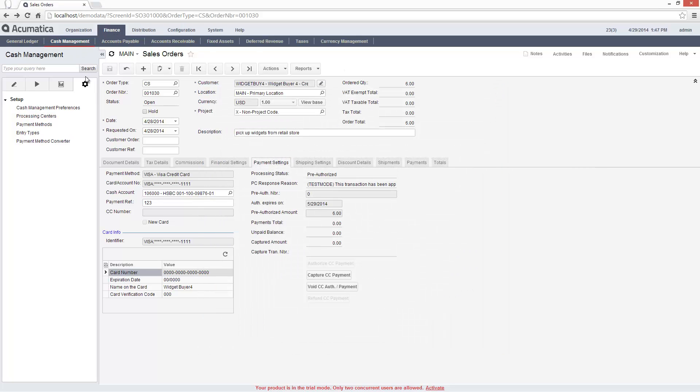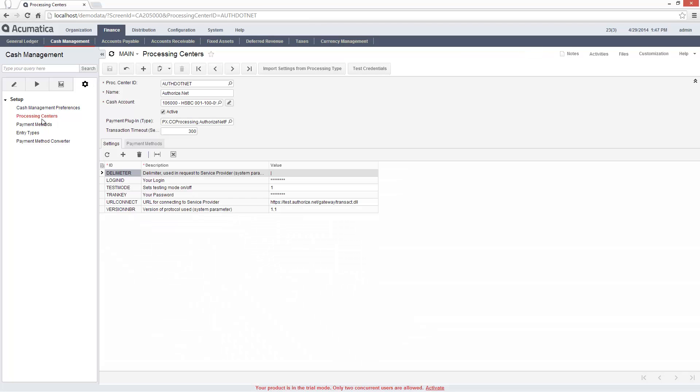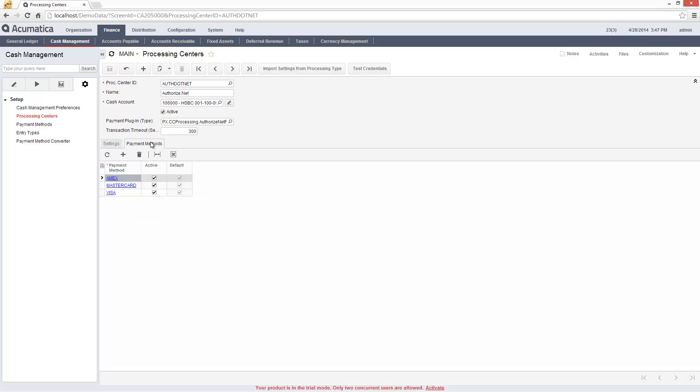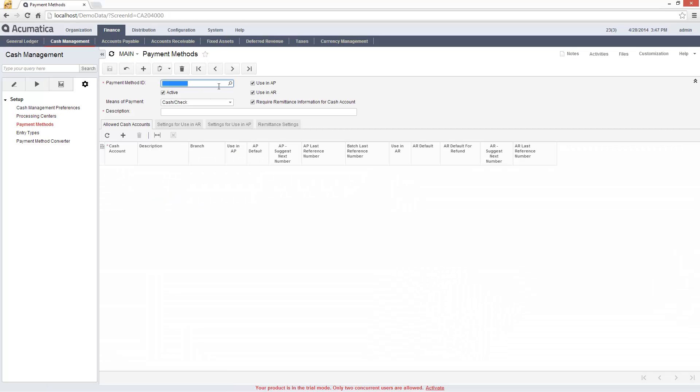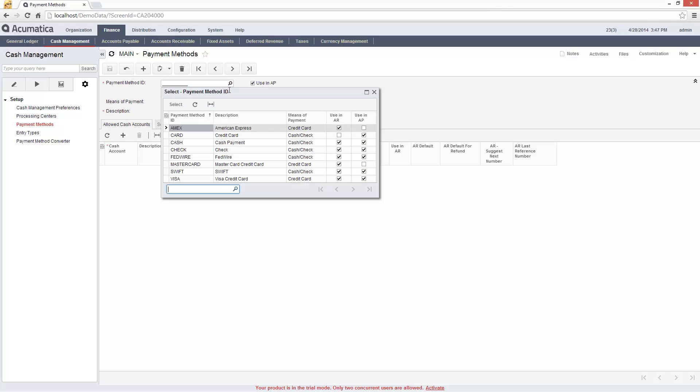To set up this process, I established an account with a processing center such as Authorize.net and entered the information into Acumatica. Defined the accepted payment methods and linked them to my processing center.